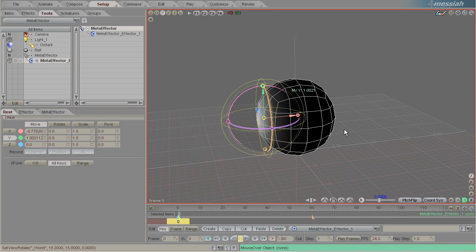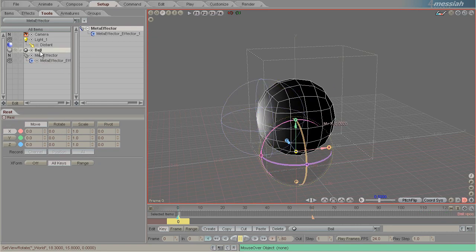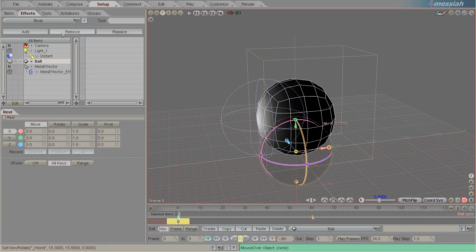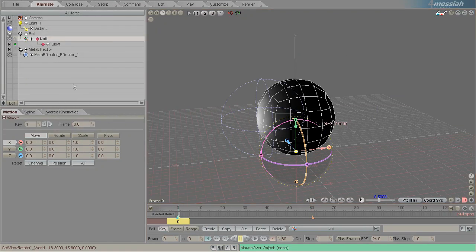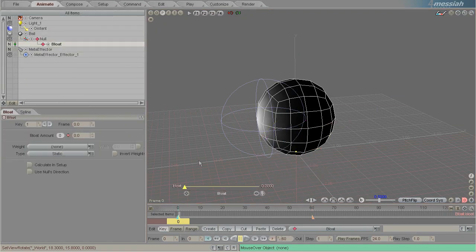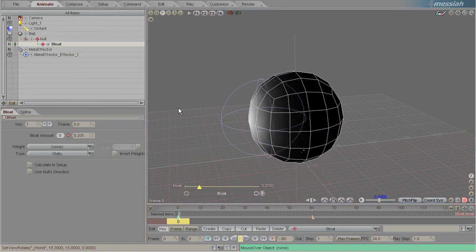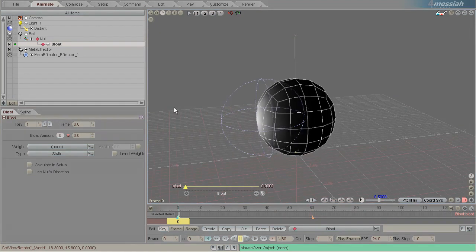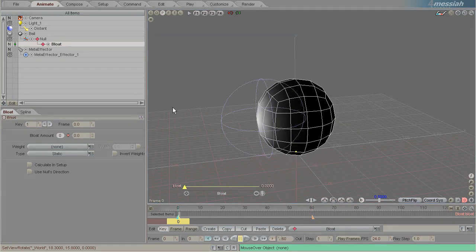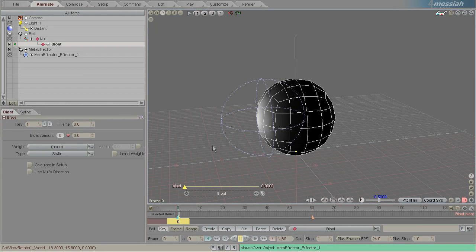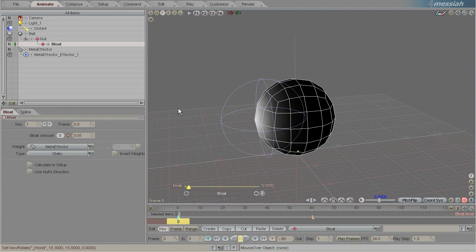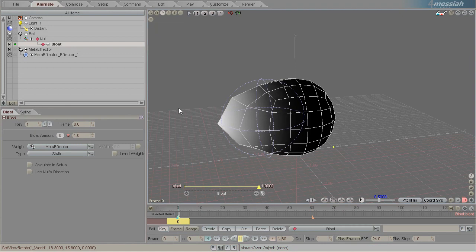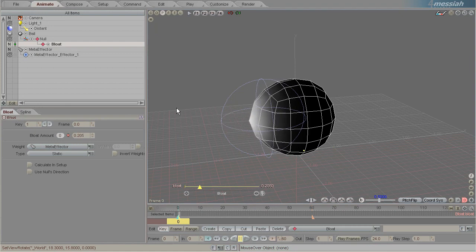What that does is any effect that you add to this model—let's add something really different like bloat. We've added bloat and we animate our bloat and it bloats out the model. But we only want it to bloat on a certain area. So here we choose a weight of the meta effector, and now when we pick bloat, it will only bloat out on that area.